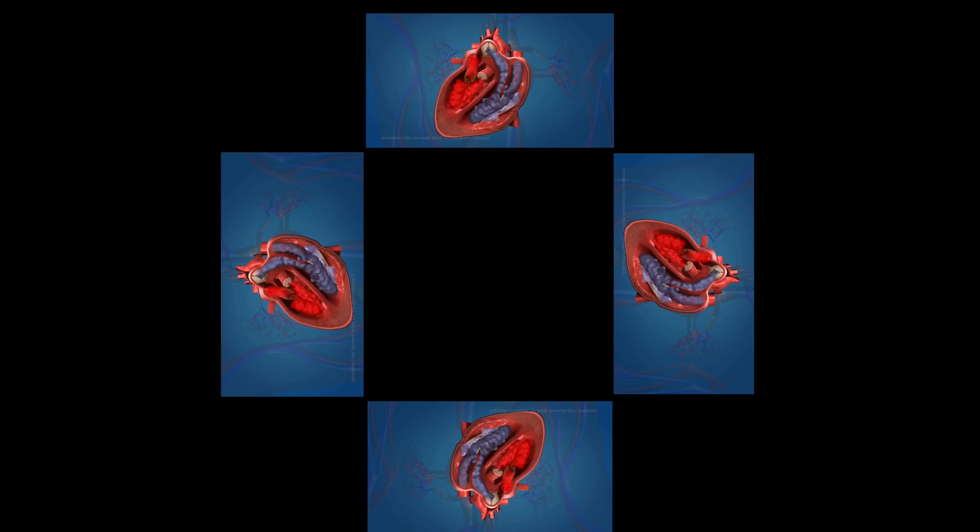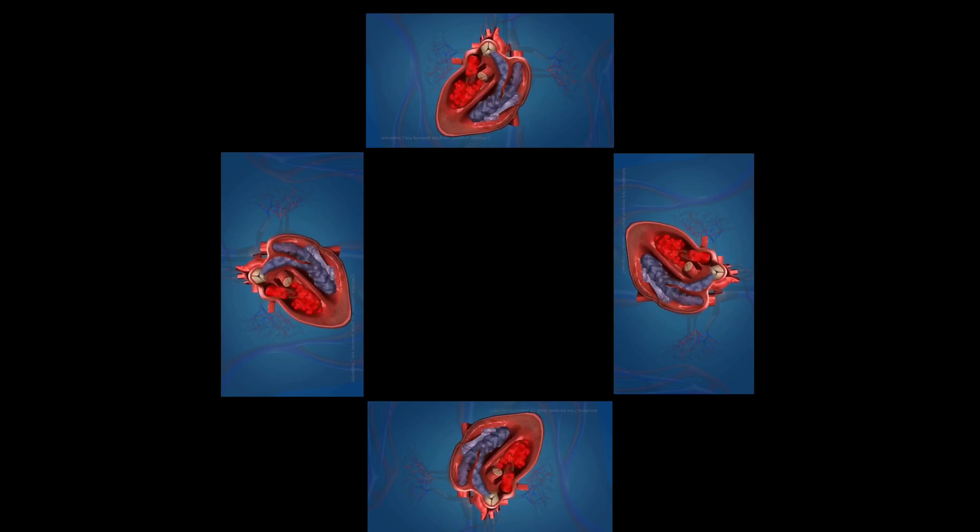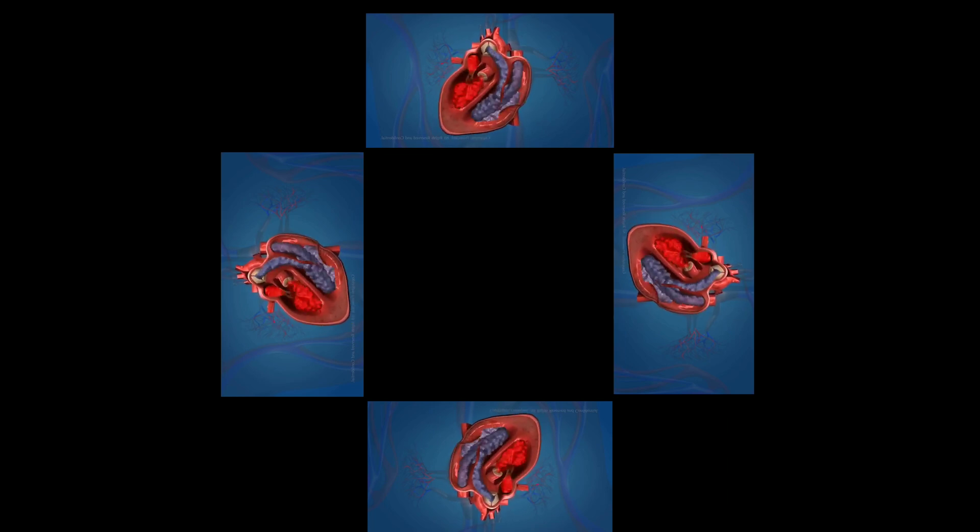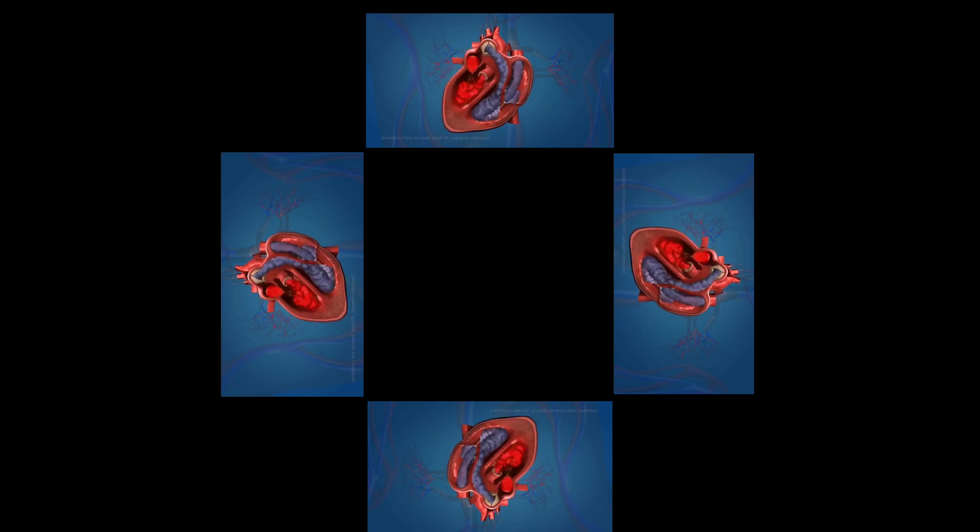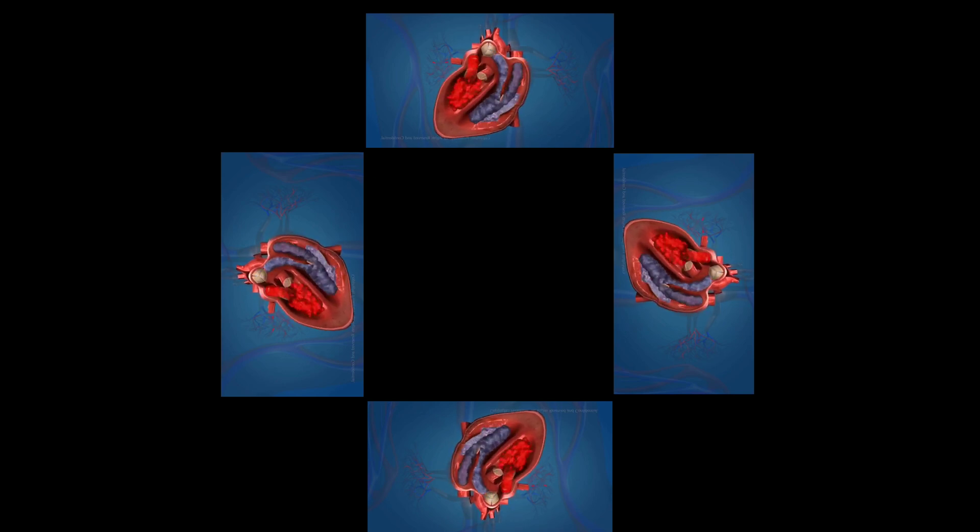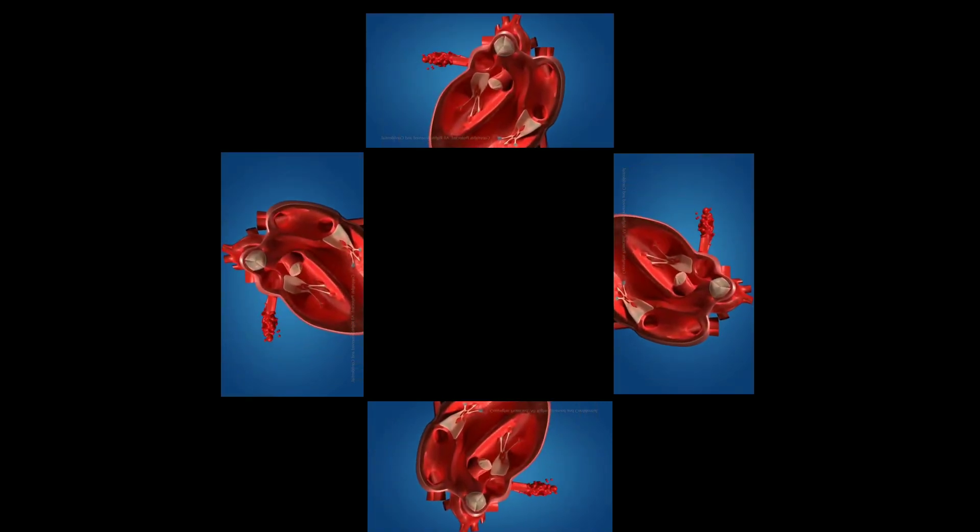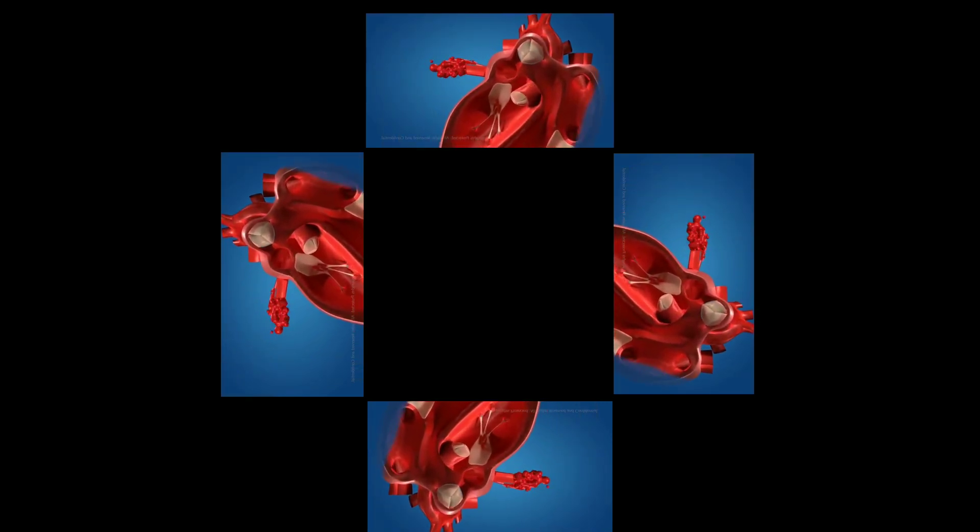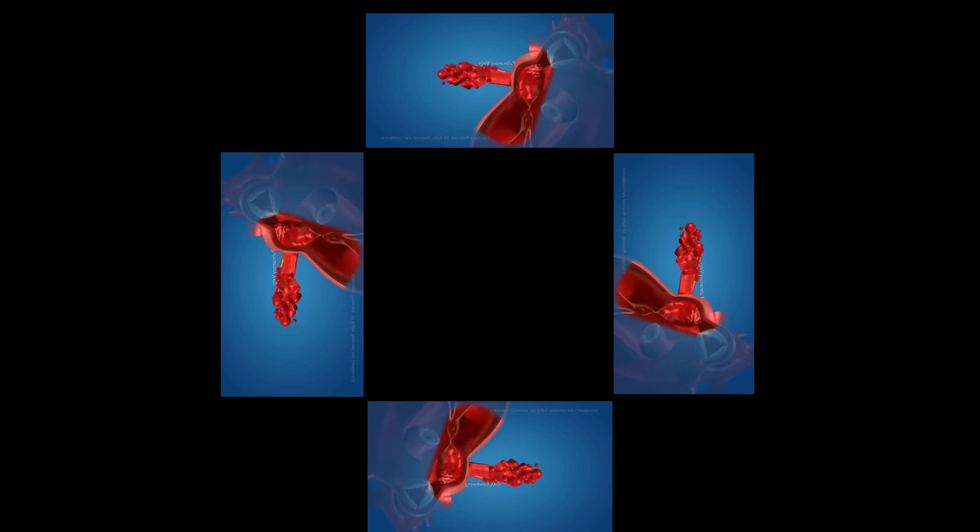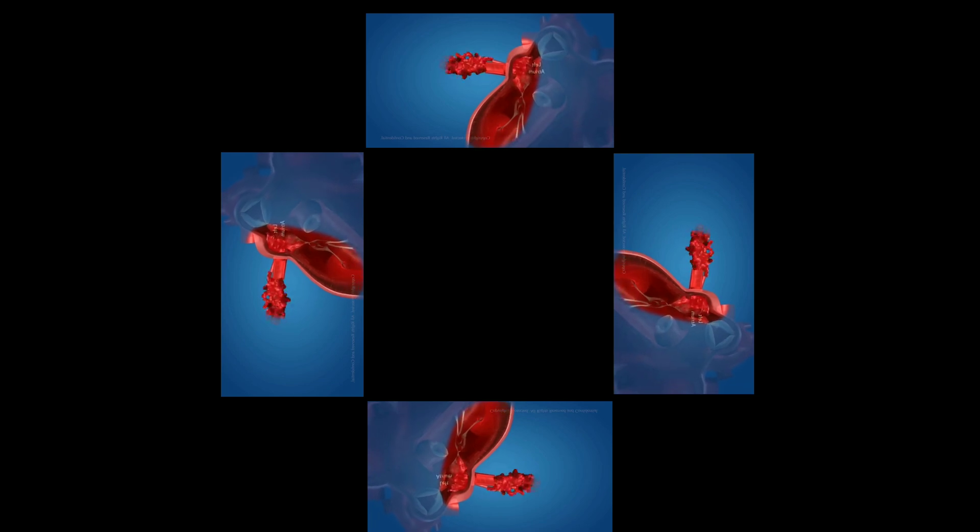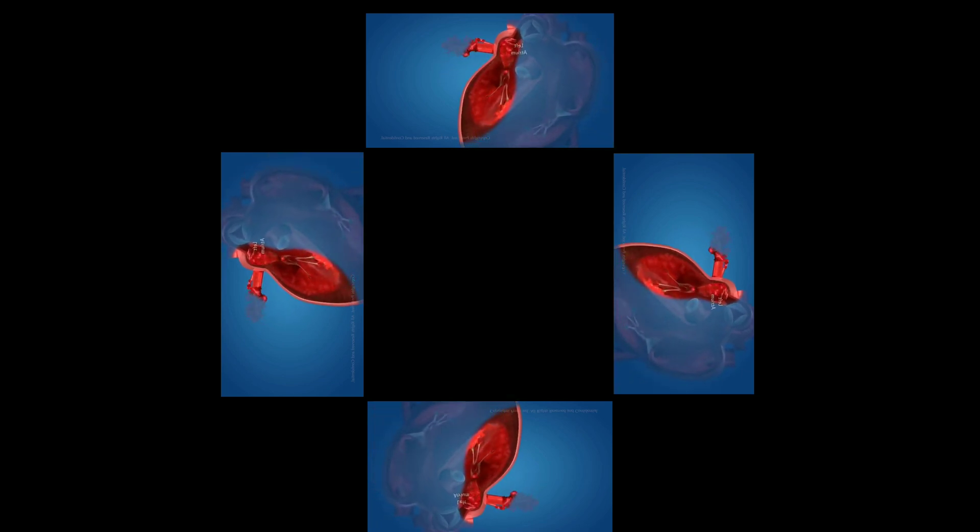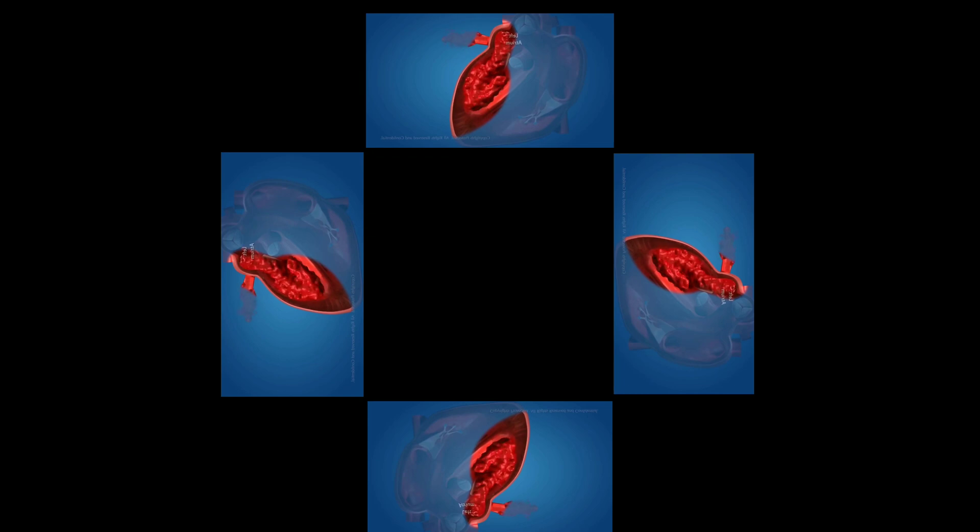The blood becomes oxygen rich by absorbing oxygen in the lungs. The function of heart starts when the oxygenated blood is carried from the lungs to the left atrium of the heart by means of pulmonary veins. The left atrium relaxes as this blood is pumped into the heart. When the left atrium contracts, the left ventricle relaxes.